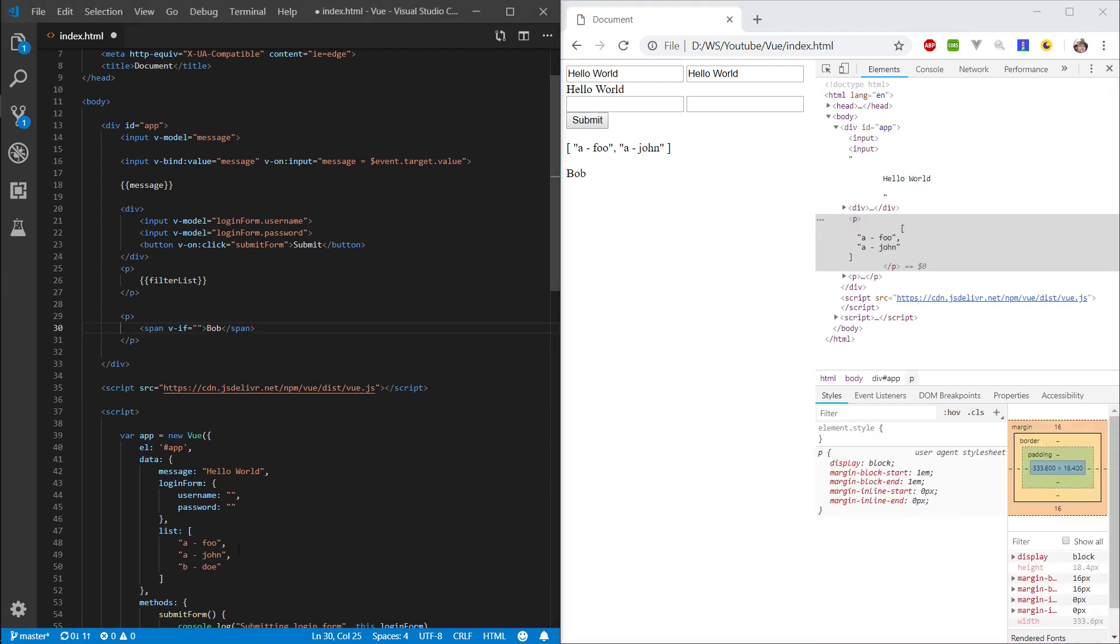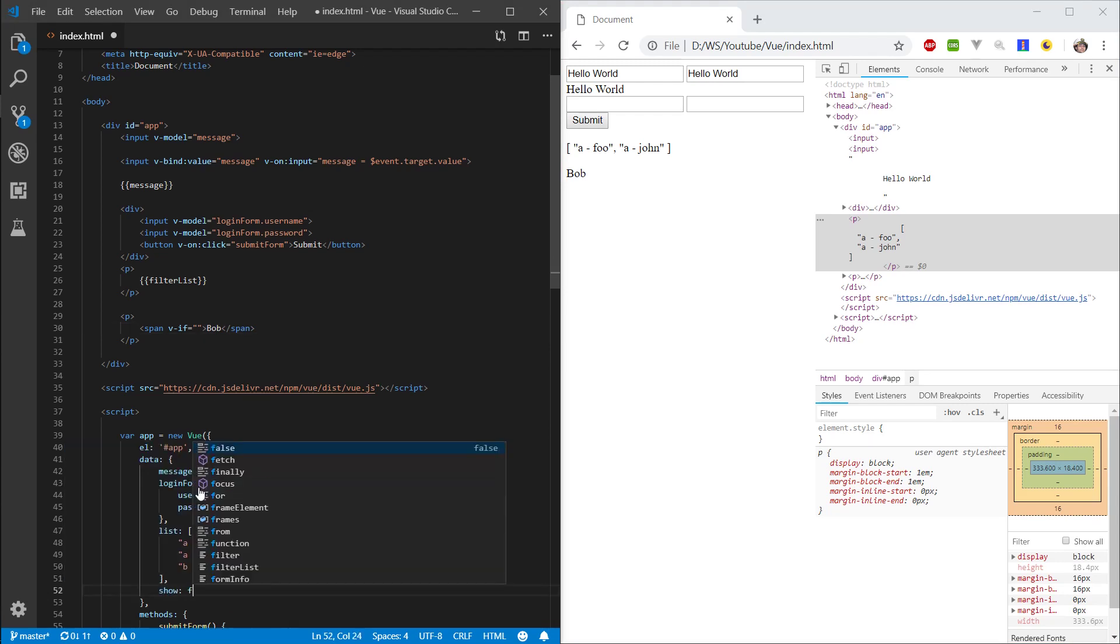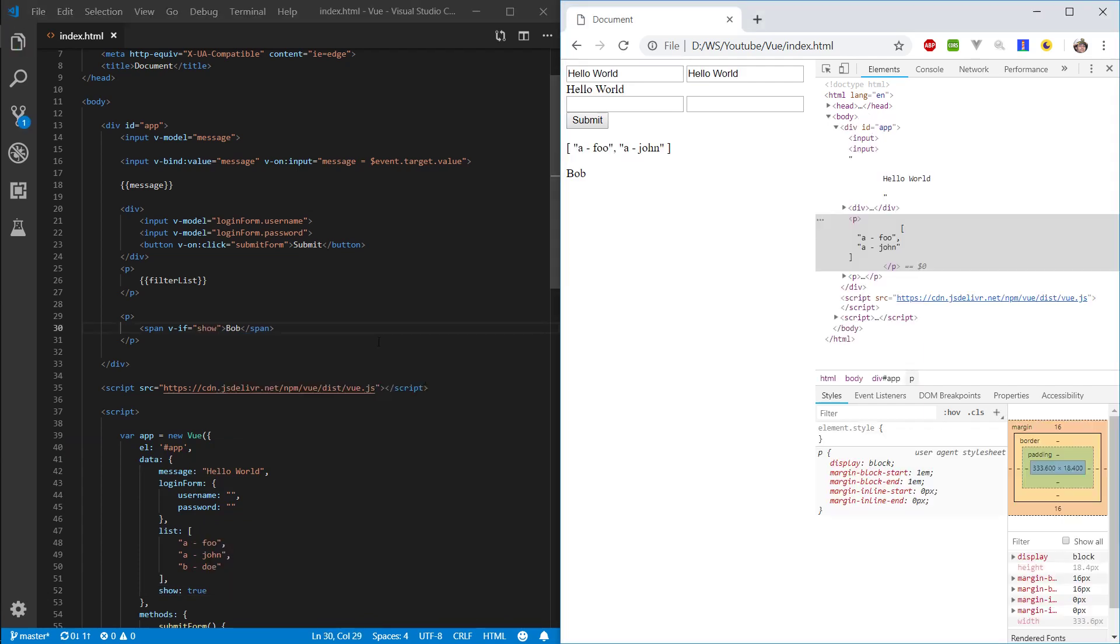So, let's quickly make a property show, and set it to true for now. And let's put it in here. So, we're always showing bob.